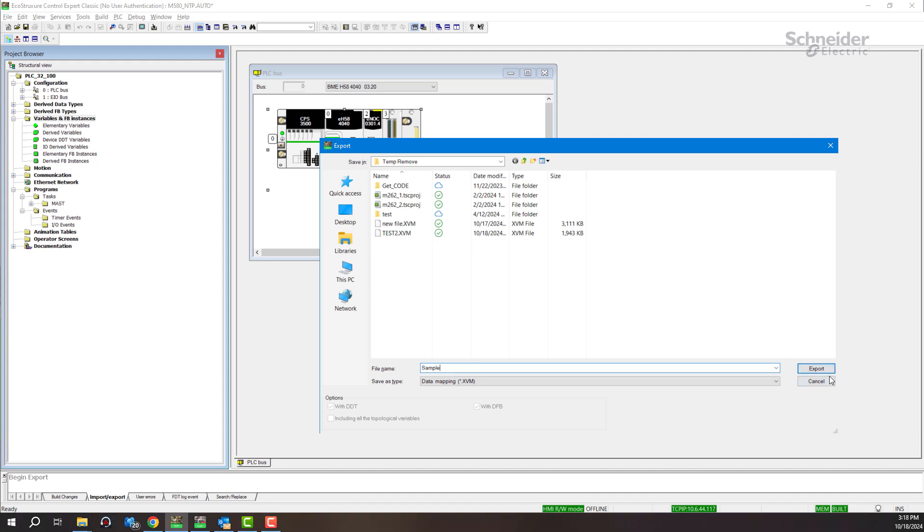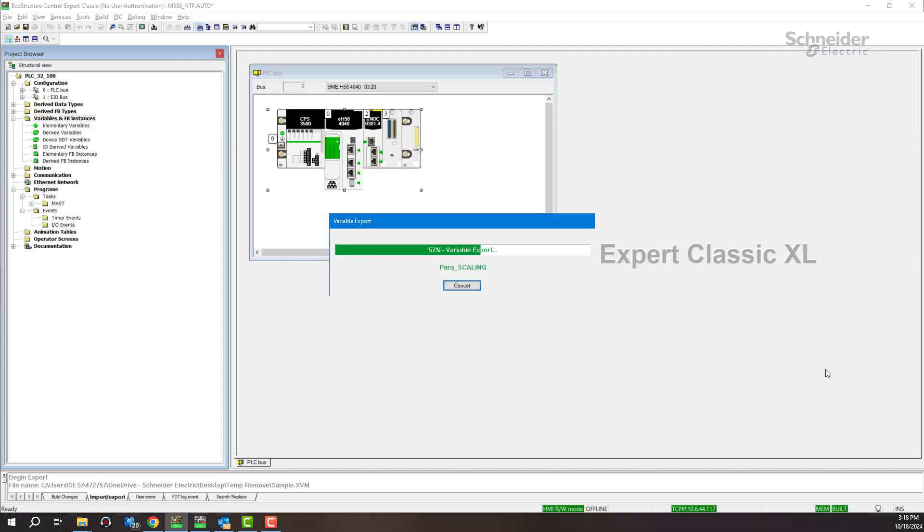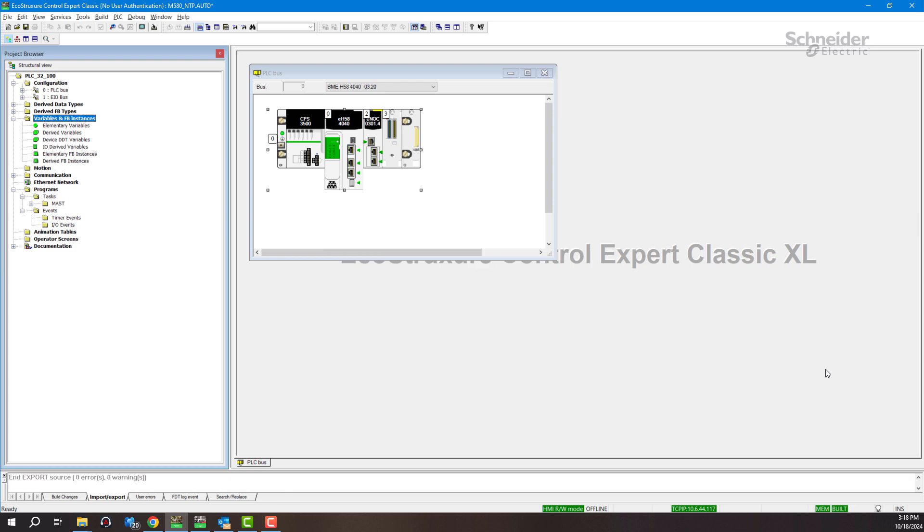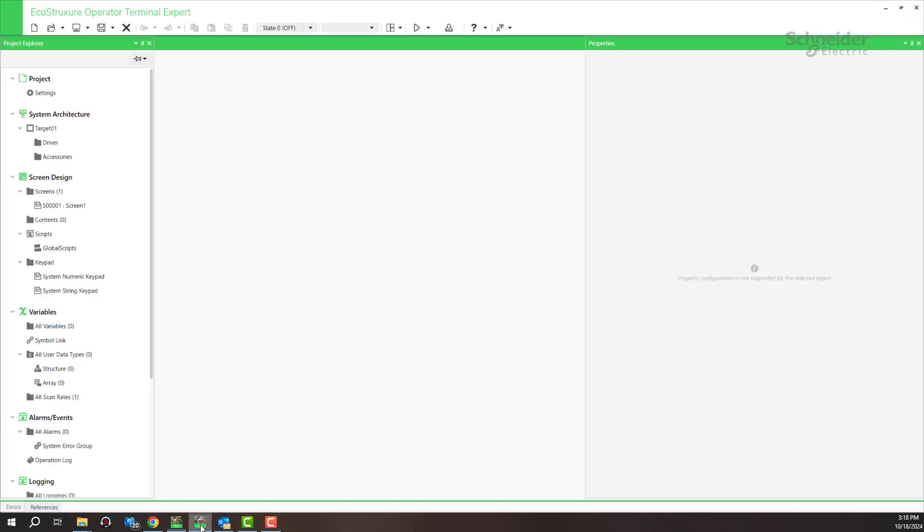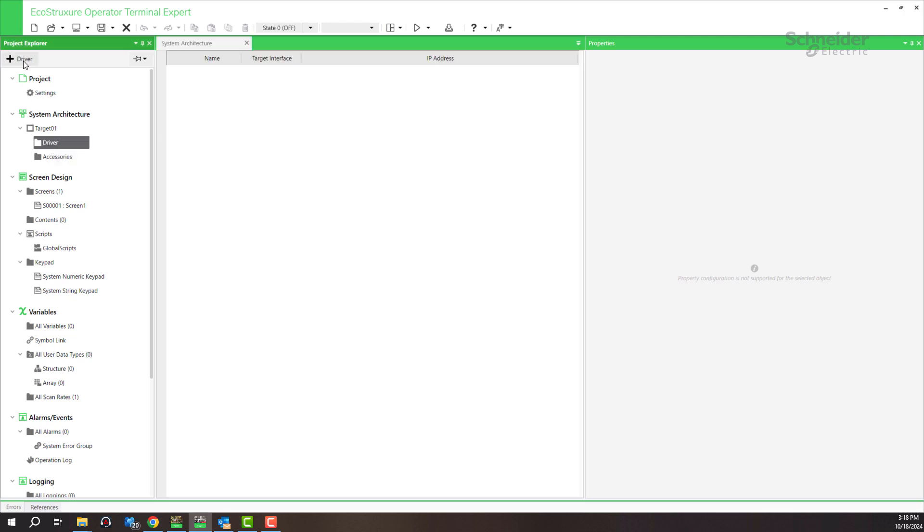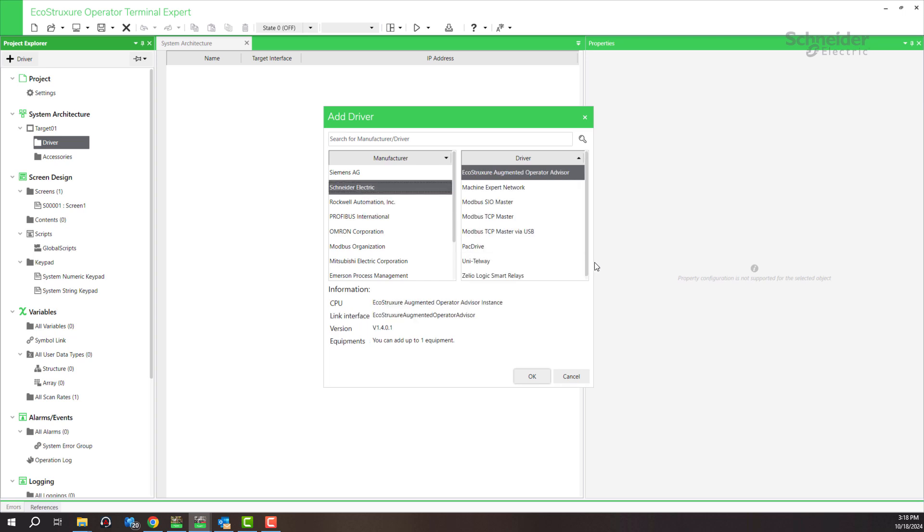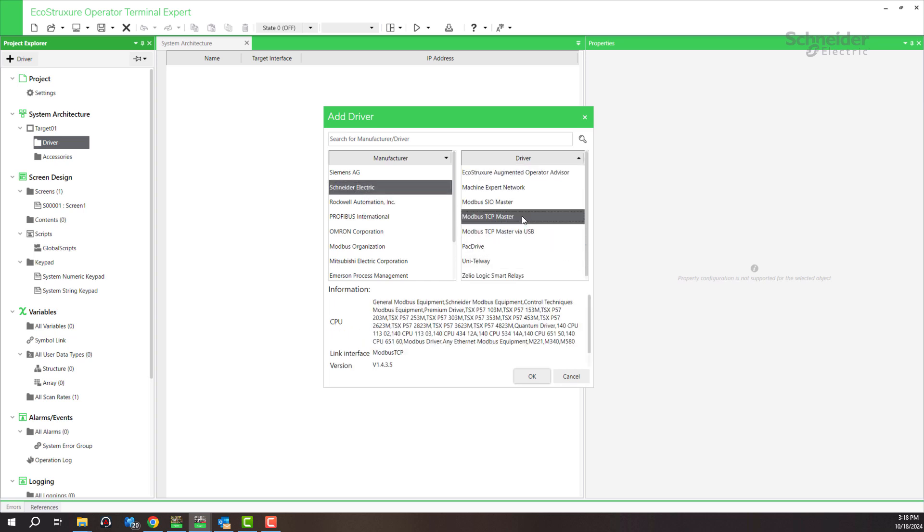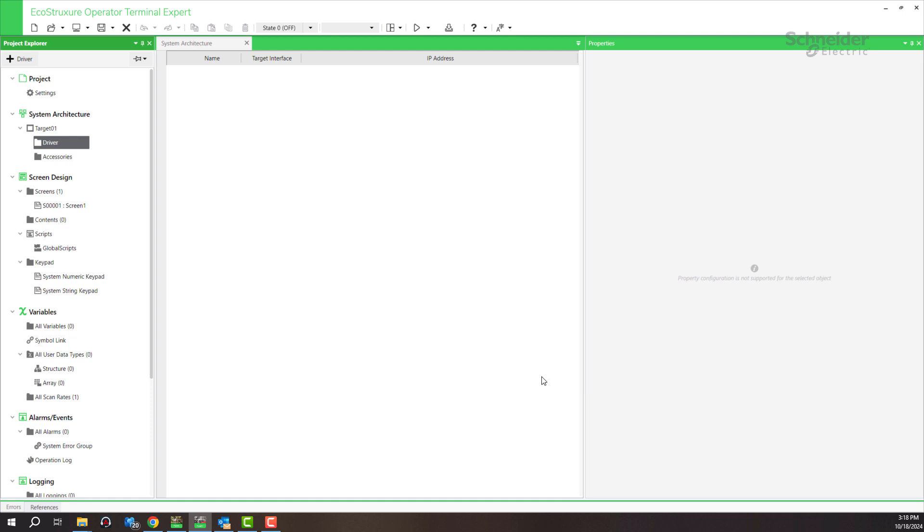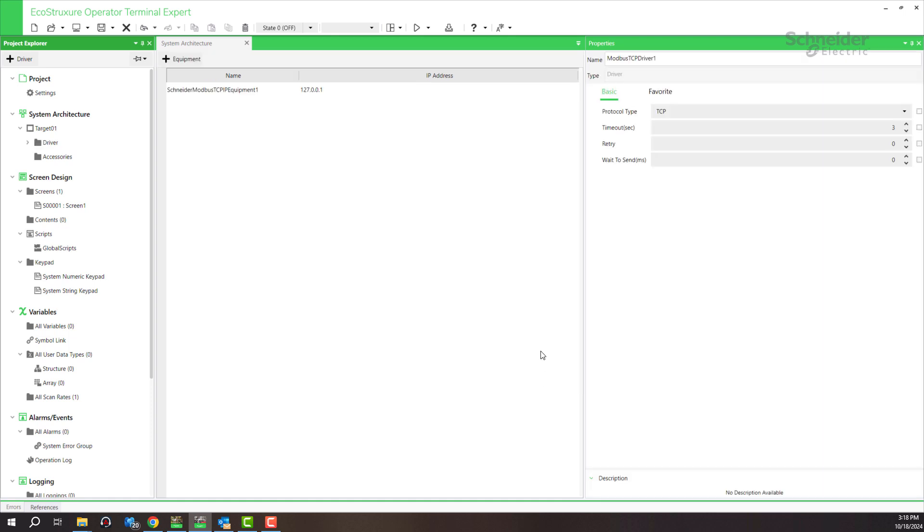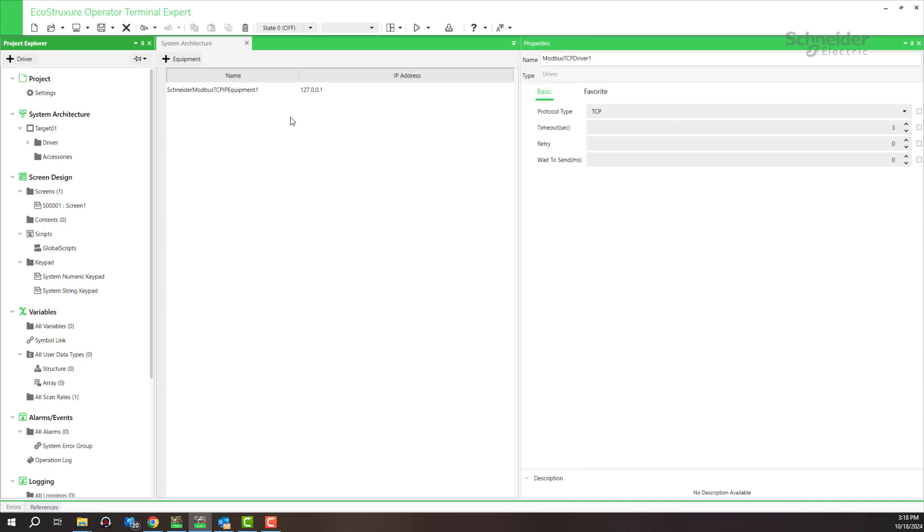After exporting the project, open operator terminal express. Click on driver and system architecture. In driver, click on driver, select manufacturer as Schneider Electric, select Modbus TCP master, click OK.